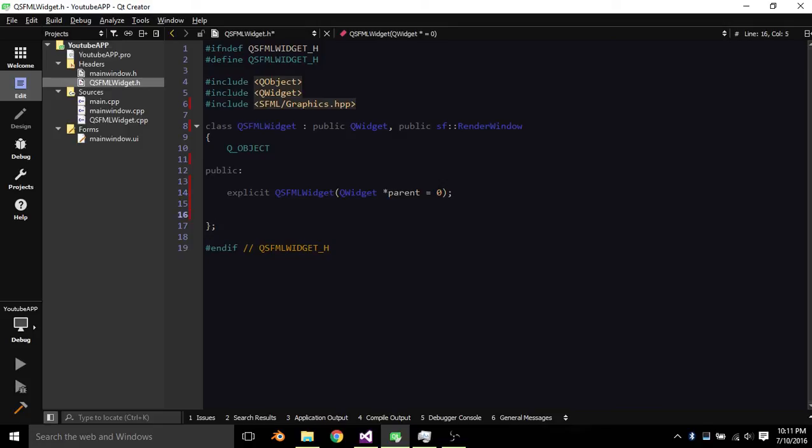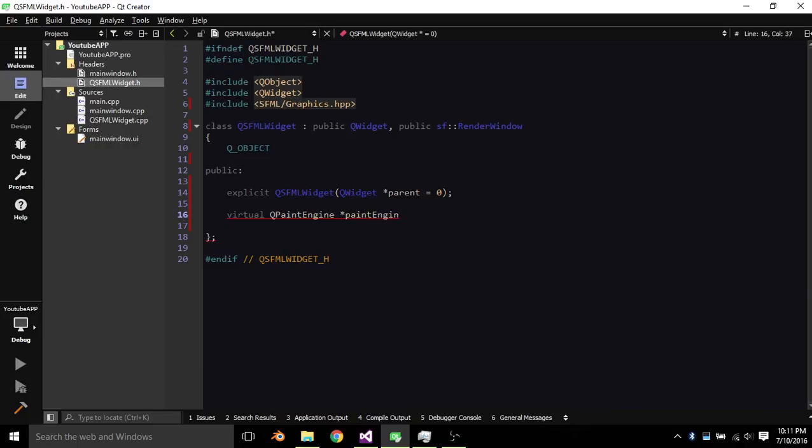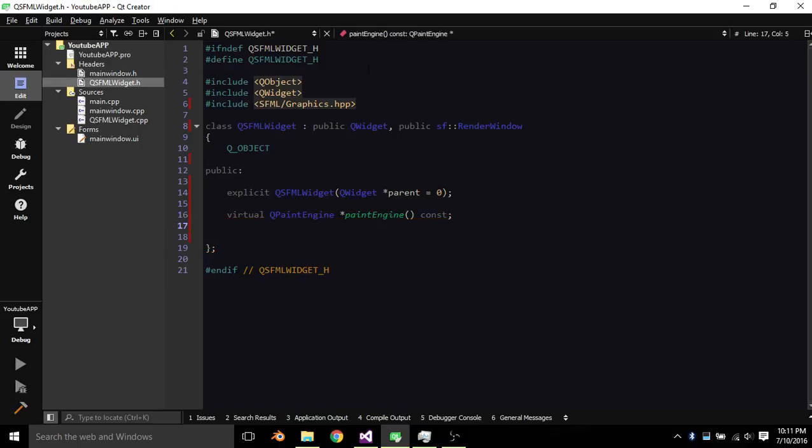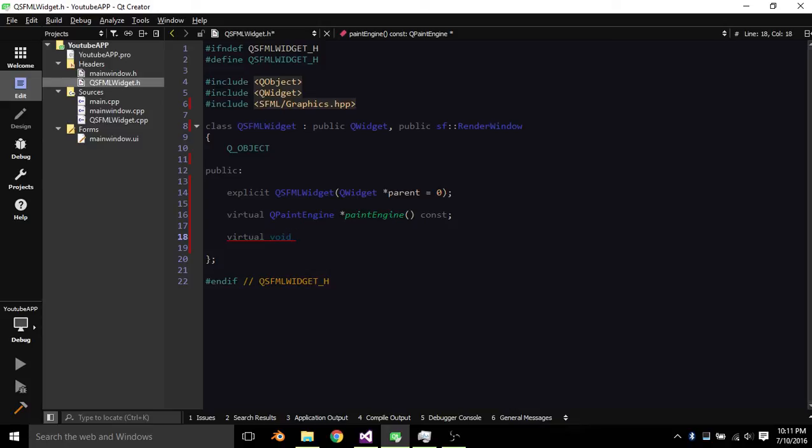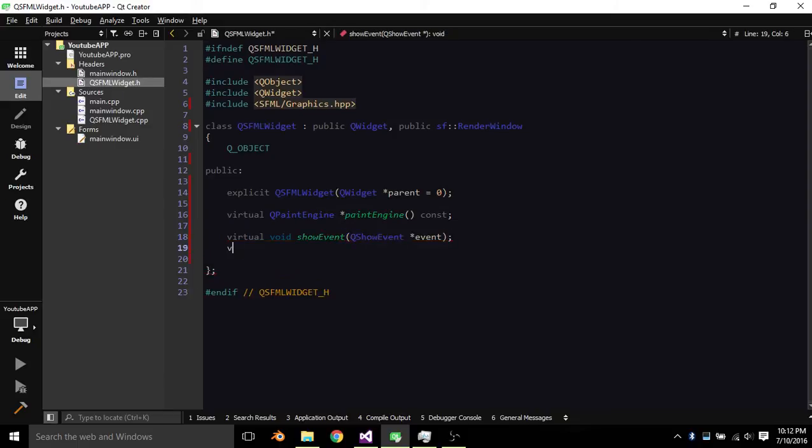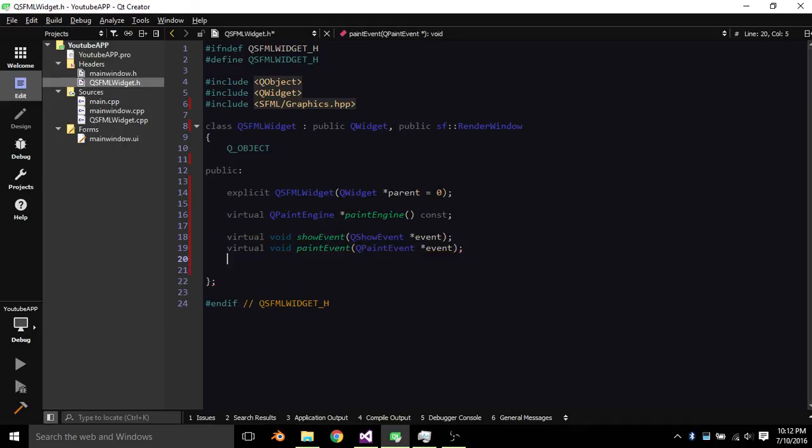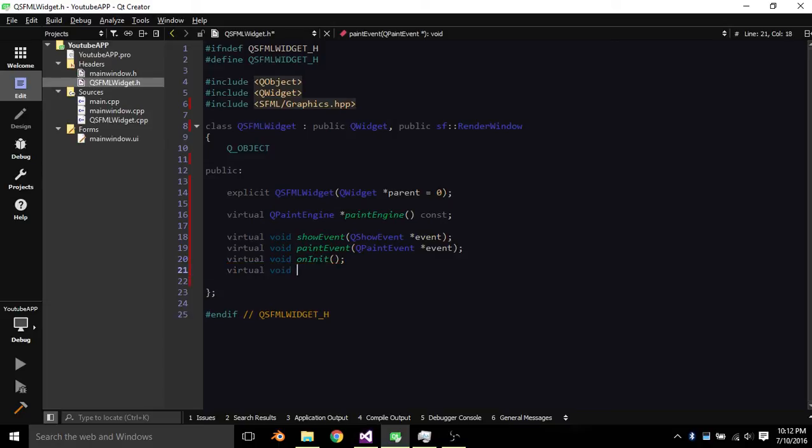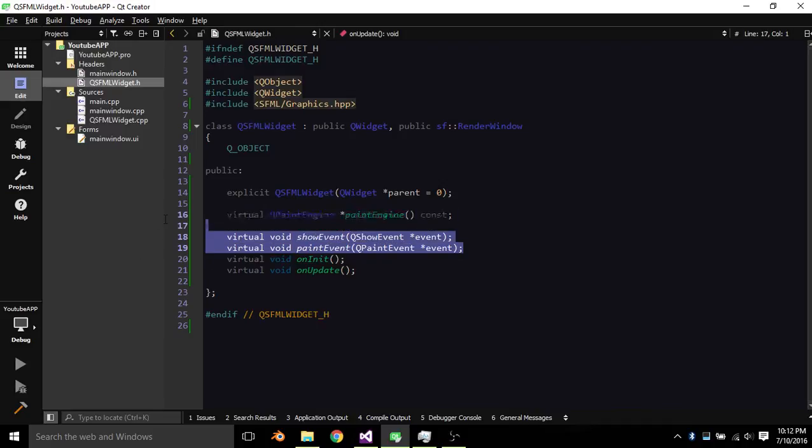And now we're going to add some methods. This is just an override method. This is required for creating your own custom widget. Virtual void show event, virtual void paint event, virtual void on init, virtual void on update. Basically, these two events are overrides from a QWidget.